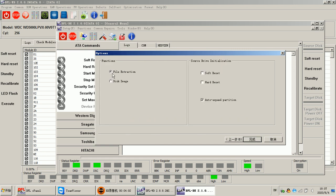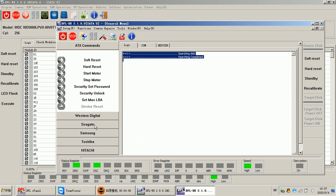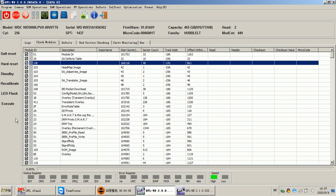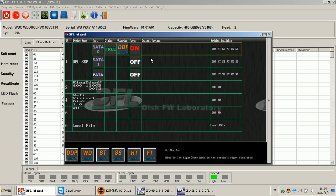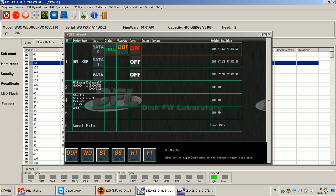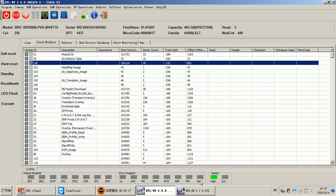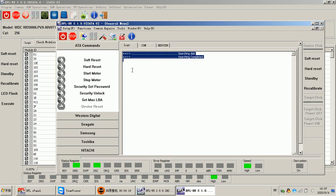At this time we can set up a new project for file extraction or disk image. That means after we fix the firmware issue, we go to the C panel, click DDP to open the DFL DDP data recovery program, and start the image immediately.